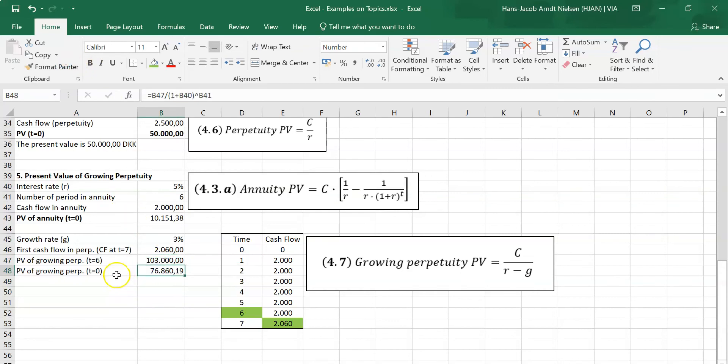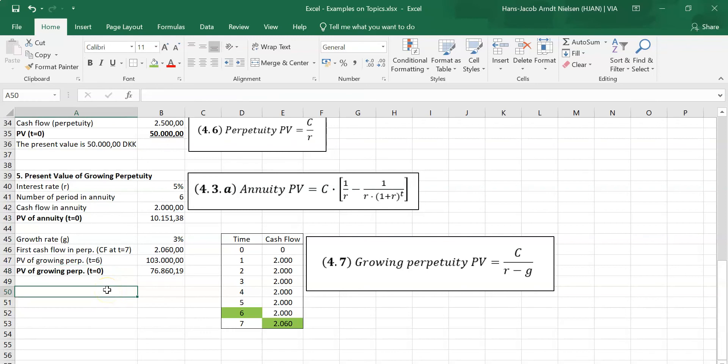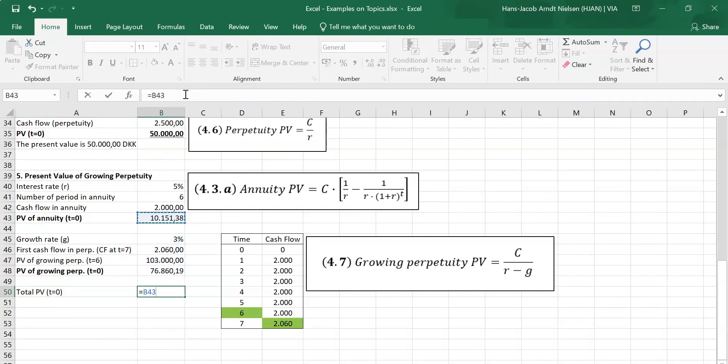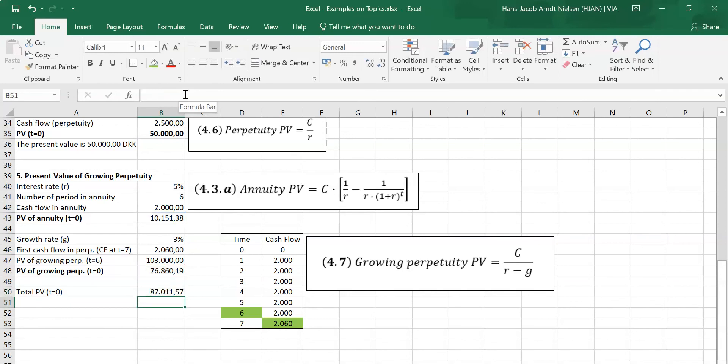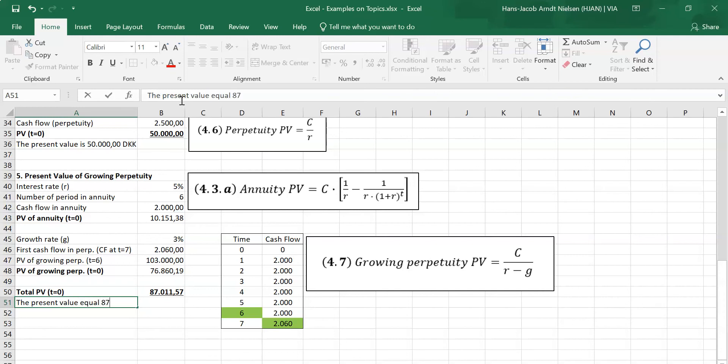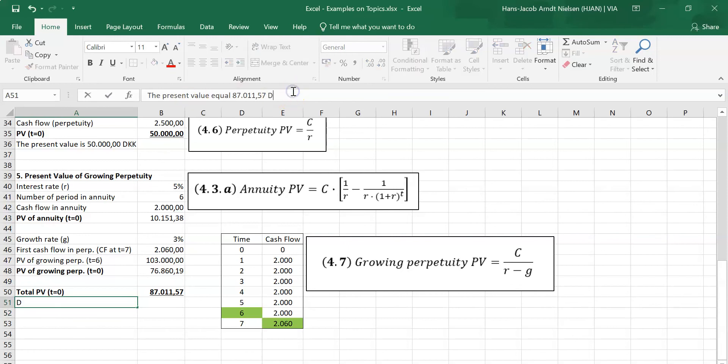Now you can see we have a value of 76,860 that we can add to the present value of the annuity. Let's just make this bold so you can see that's a sub-calculation. So now we can write total present value at t equals zero. How do we do that? We simply add the two together. So that is our value of our annuity - that's the first six payments - and then the value of the perpetuity that continues forever. And here we have the final result. The present value equals 87,011.57, and that is in Kroner.